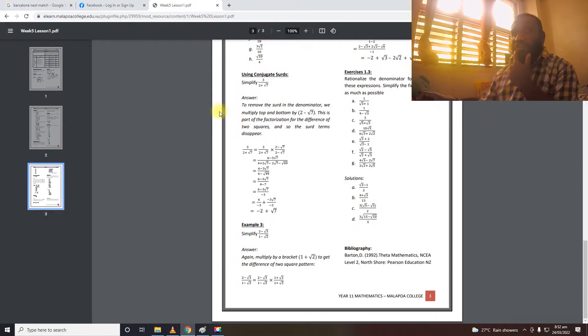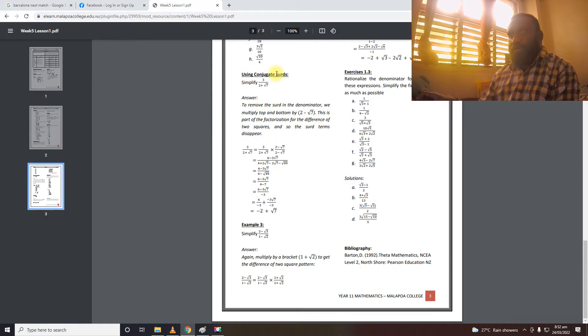If you go to notes on week 5, lesson 1, write down notes on search. We will look at using conjugate surds here.